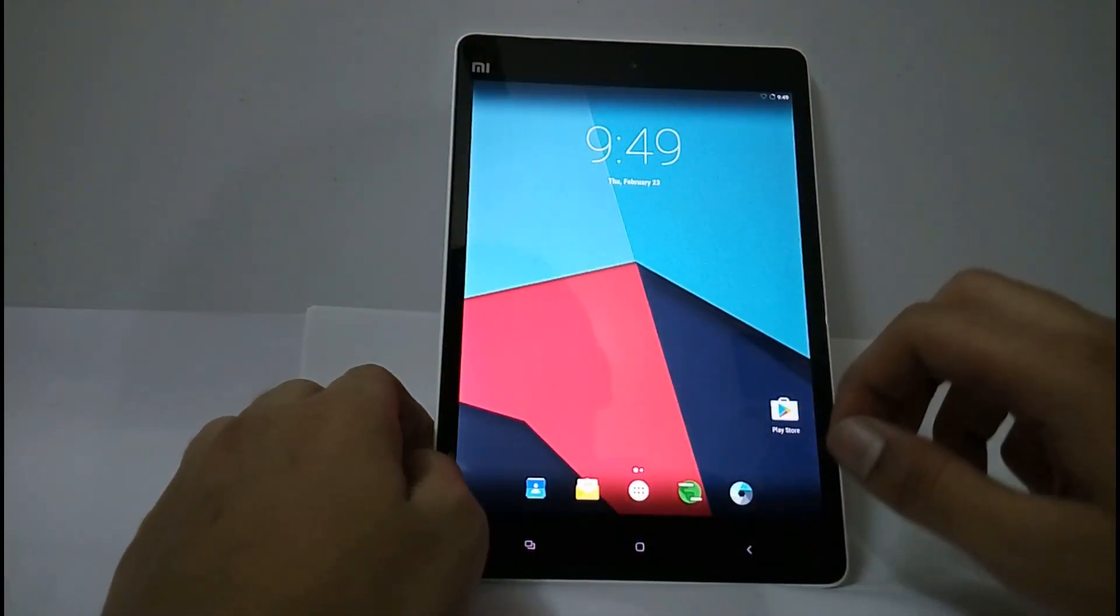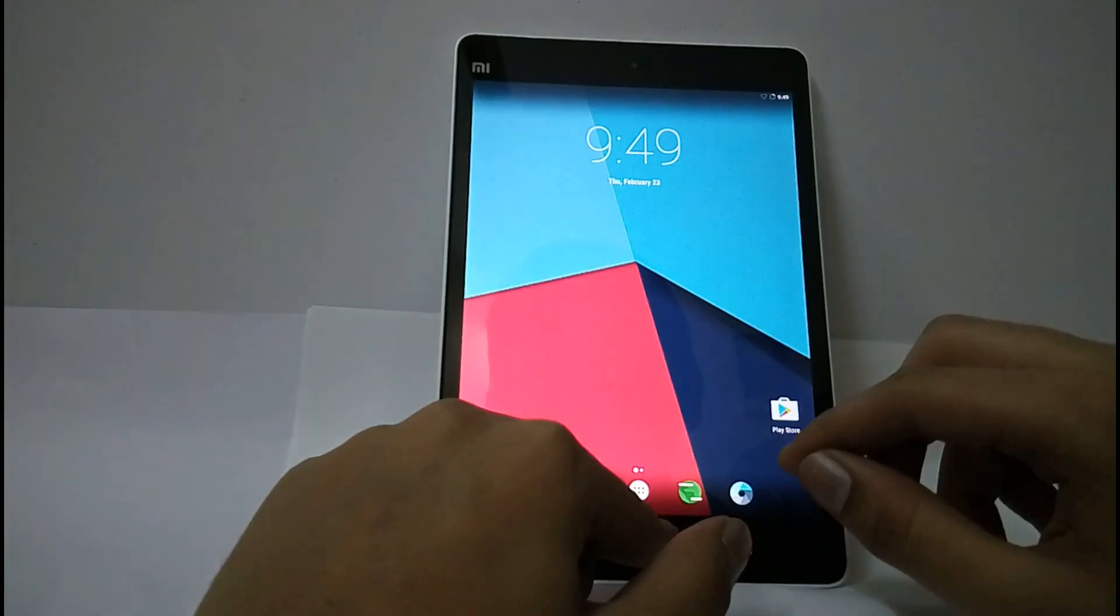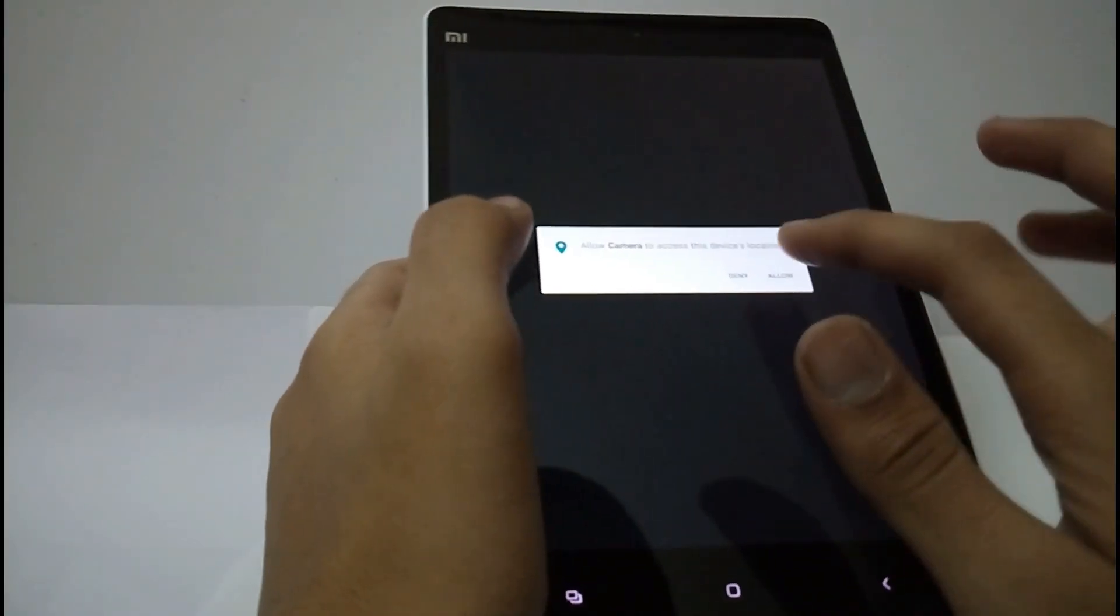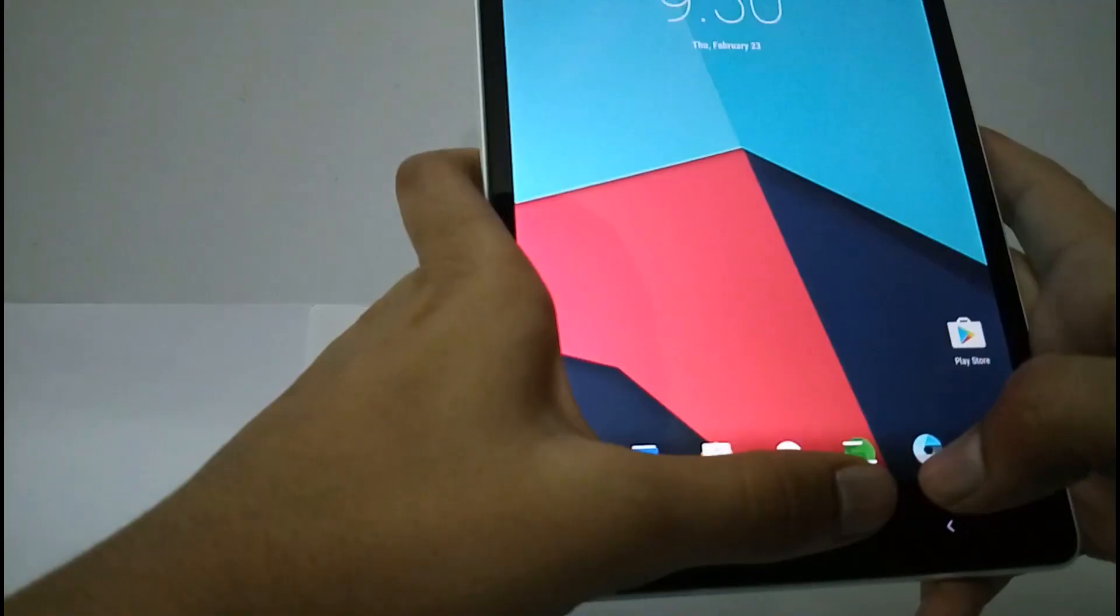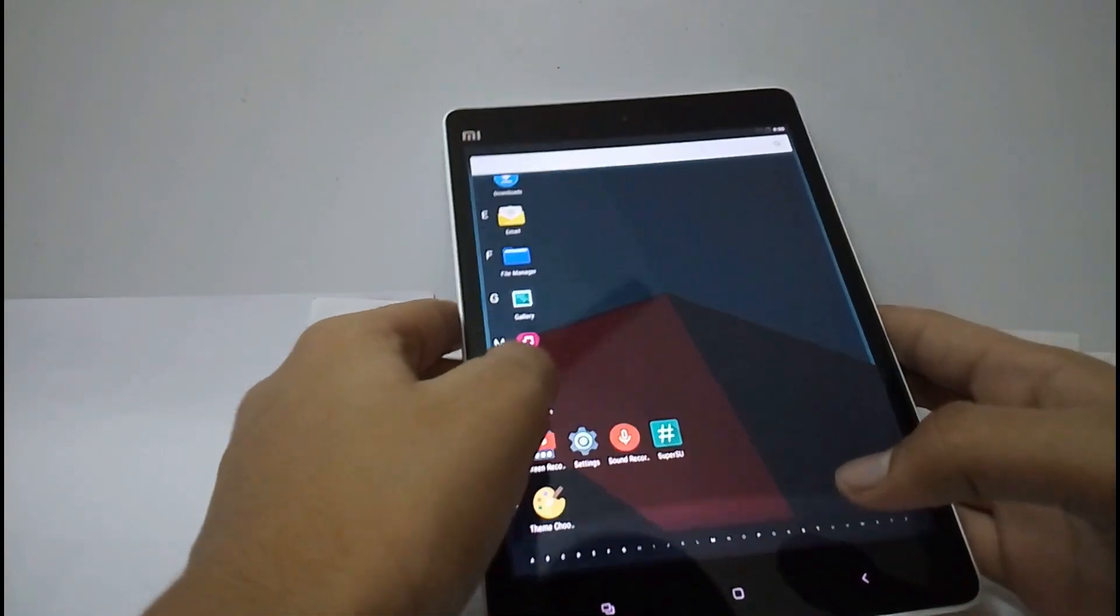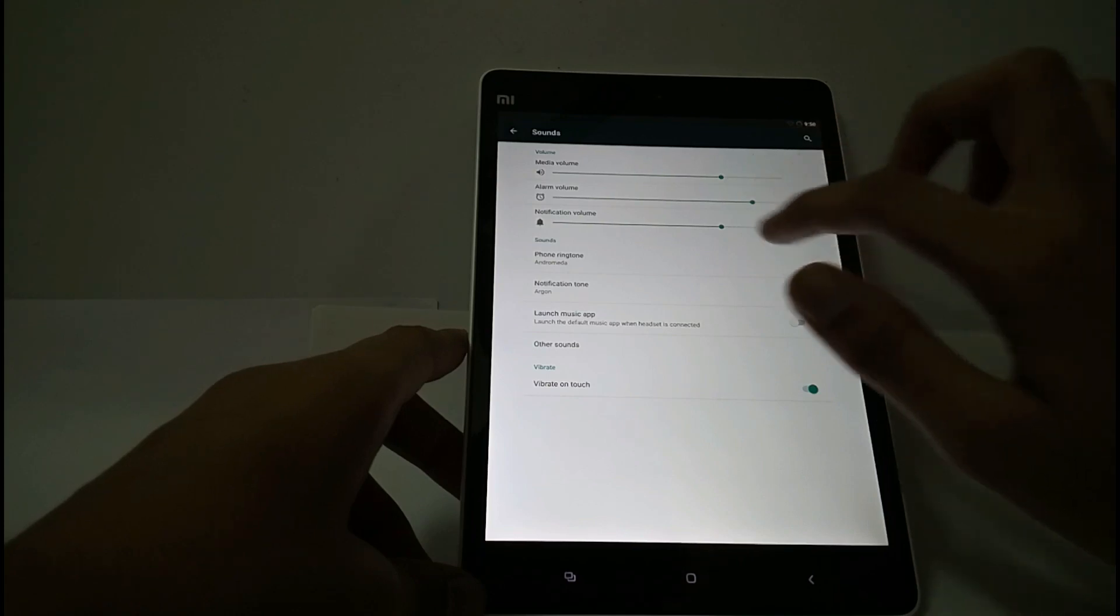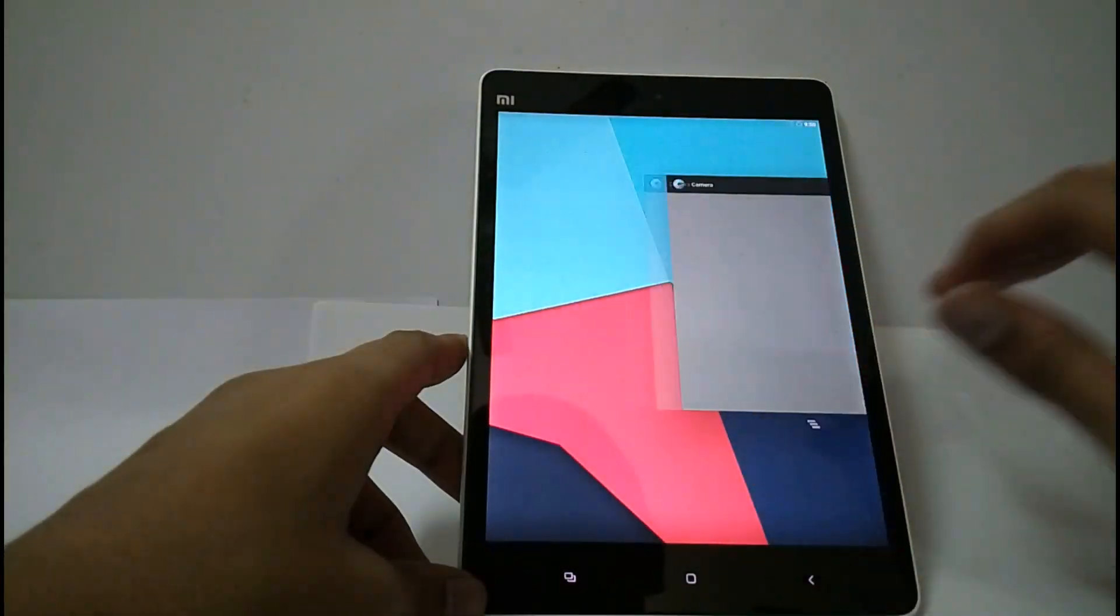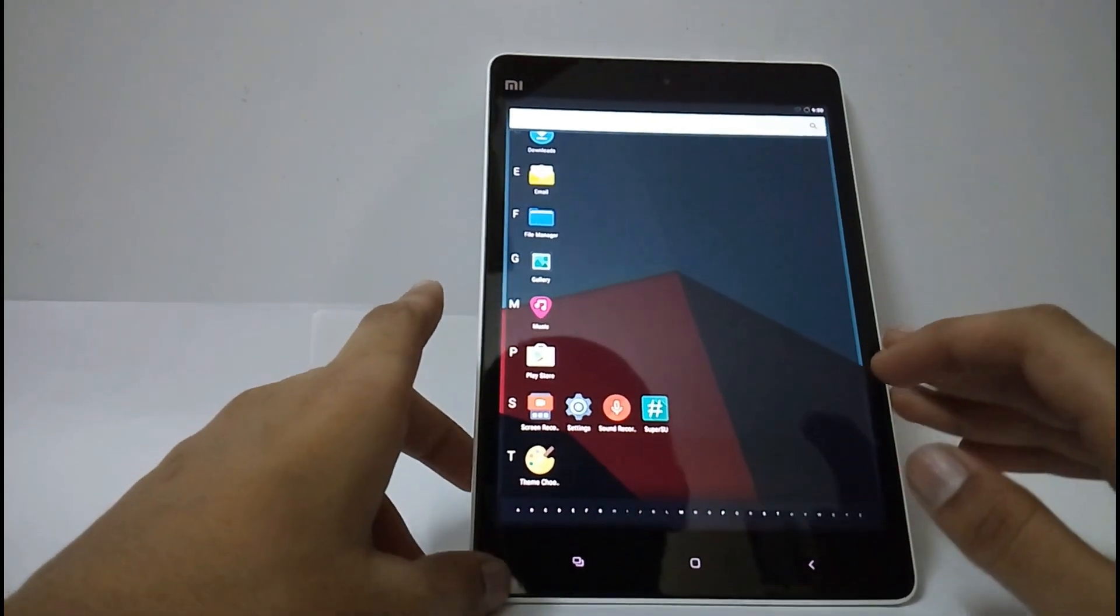This ROM is stable and it has only one bug that the microphone is not working, and it will be fixed later. If you want to check, the camera is working fine and music. So the sound is also working fine. There is only one bug, that is the microphone. This ROM is stable and you can use it as a daily driver.